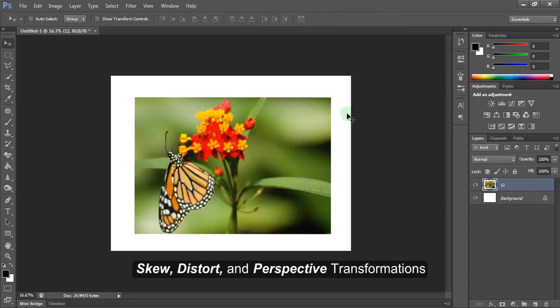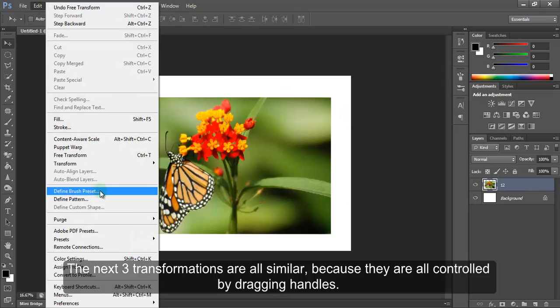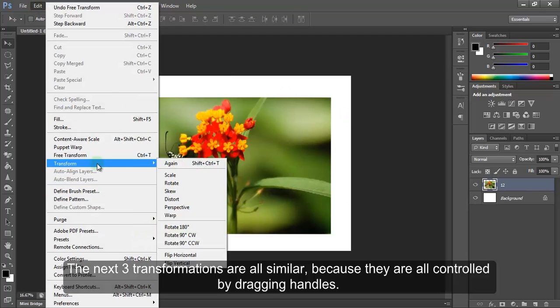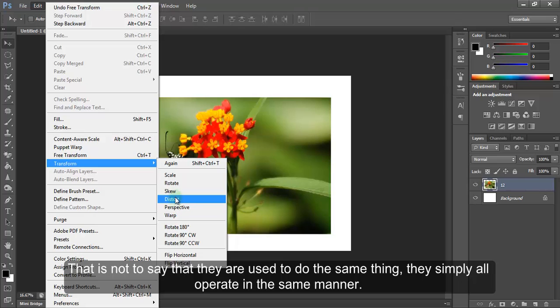Skew, Distort and Perspective Transformations. The next three transformations are all similar because they are all controlled by dragging handles. That is not to say that they are used to do the same thing.